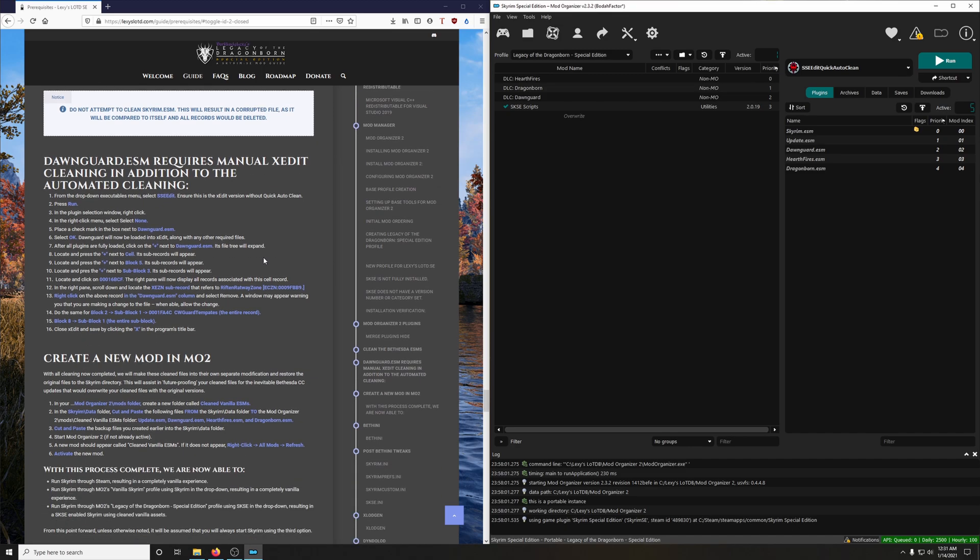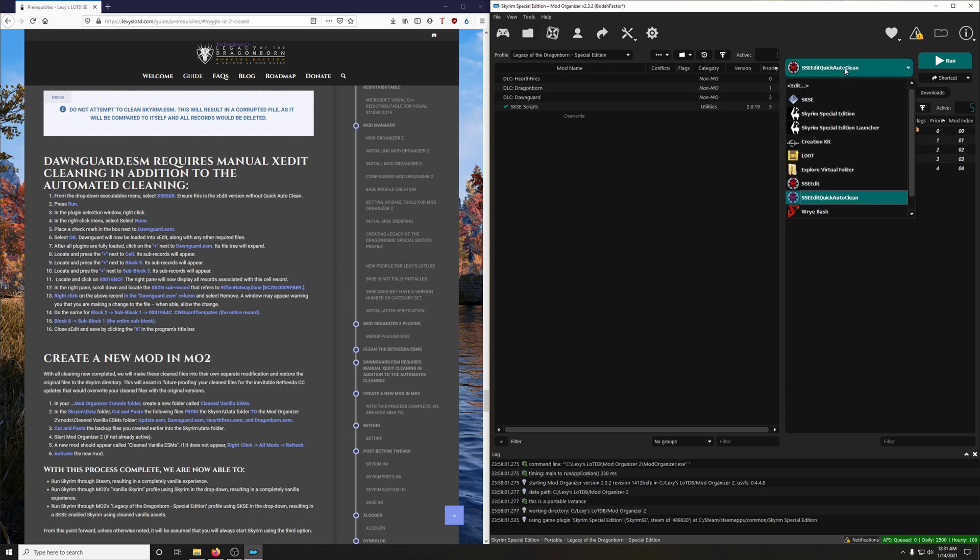So anyways, we're just about done. Now we have to go in and manually clean some records from Dawnguard.ESM. And this will be our first real taste of using SSEEdit. Let's get to it.